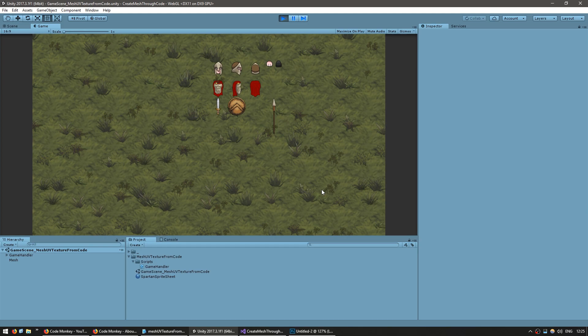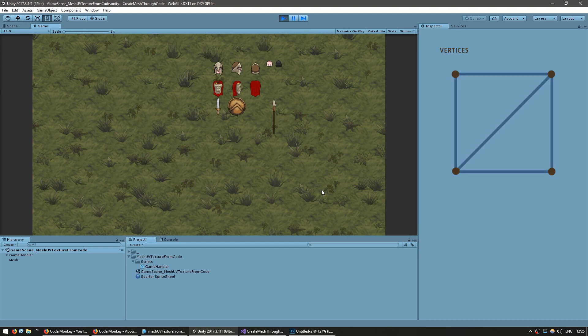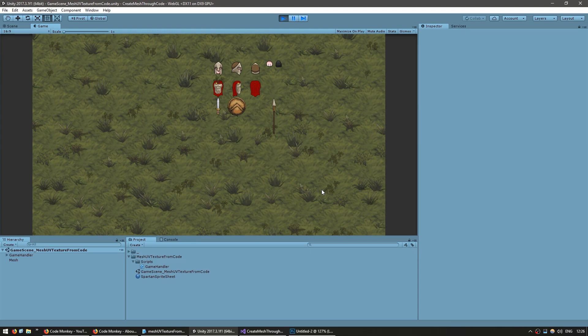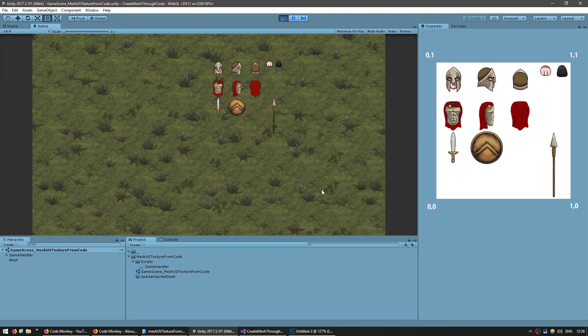In the previous video we covered how a mesh is created — it is composed of vertices, UVs, and triangles. The UV coordinates are the position in the texture that gets applied to that particular vertex. The UV coordinates are represented as a percentage of the texture where the values go from 0 to 1. The lower left corner has a coordinate of 0,0 and the upper right corner has a coordinate of 1,1.